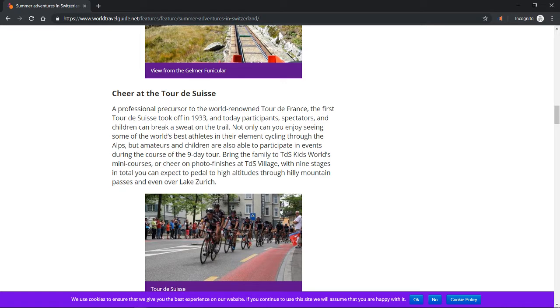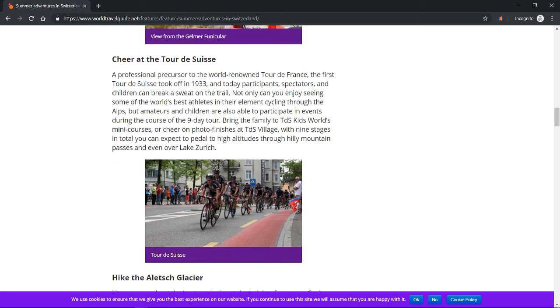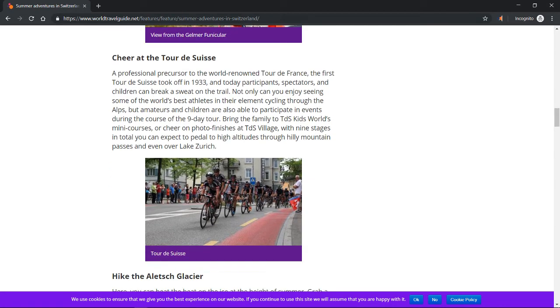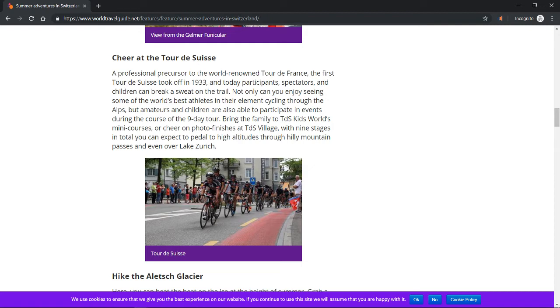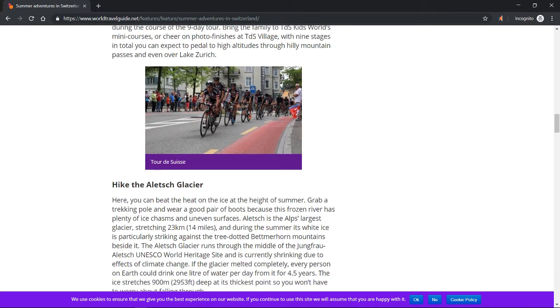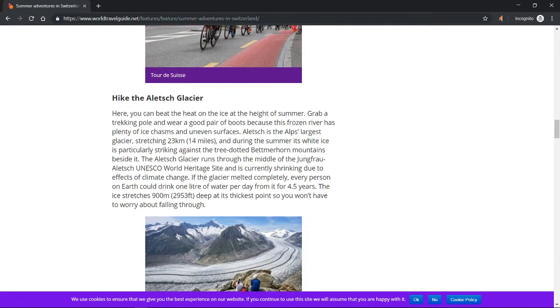But amateurs and children are also able to participate in events during the course of the nine-day tour. Bring the family to TDS Kids World's mini courses or cheer on photo finishes at TDS Village. With nine stages in total, you can expect to pedal to high altitudes through hilly mountain passes and even over Lake Zurich.